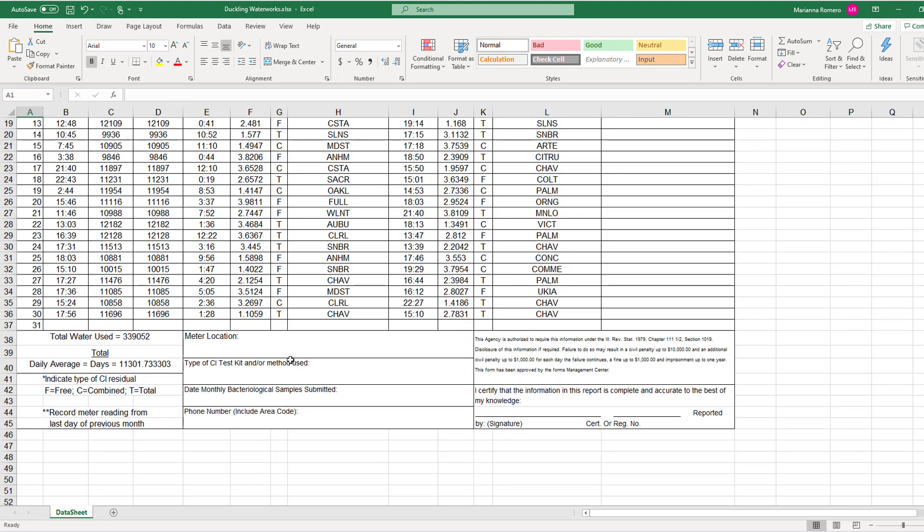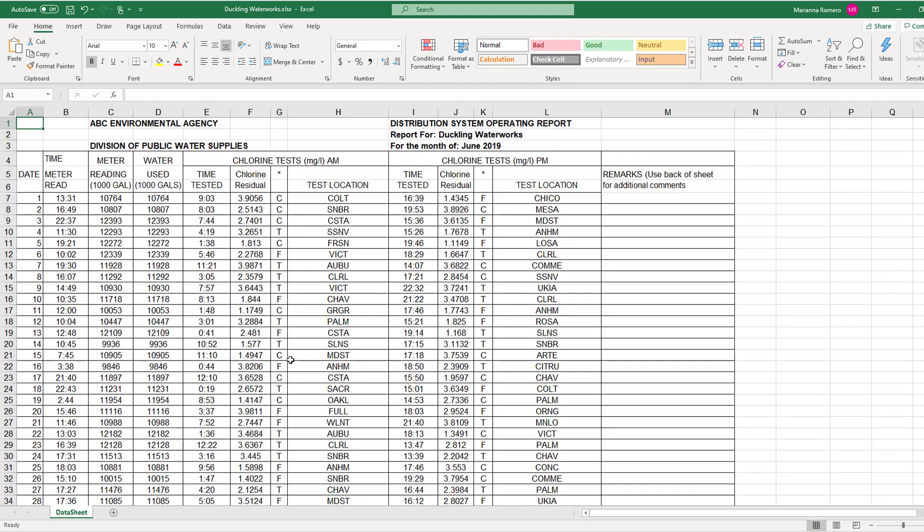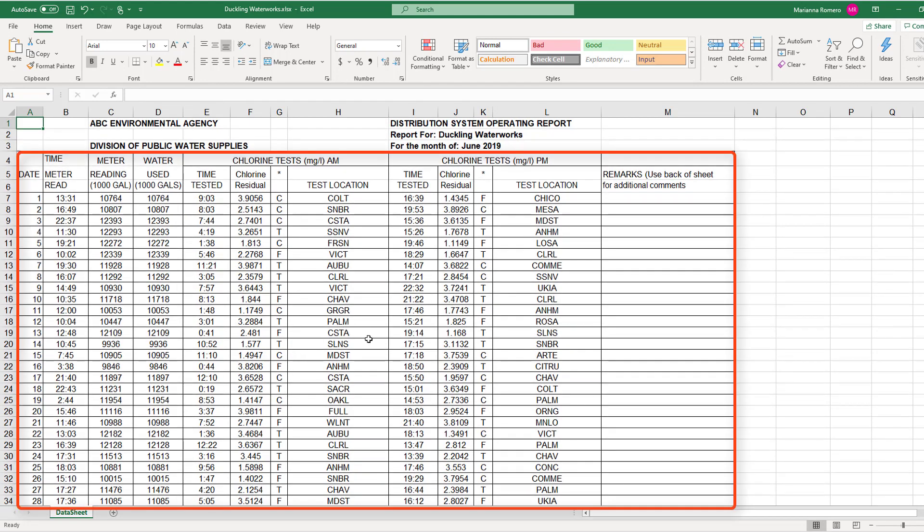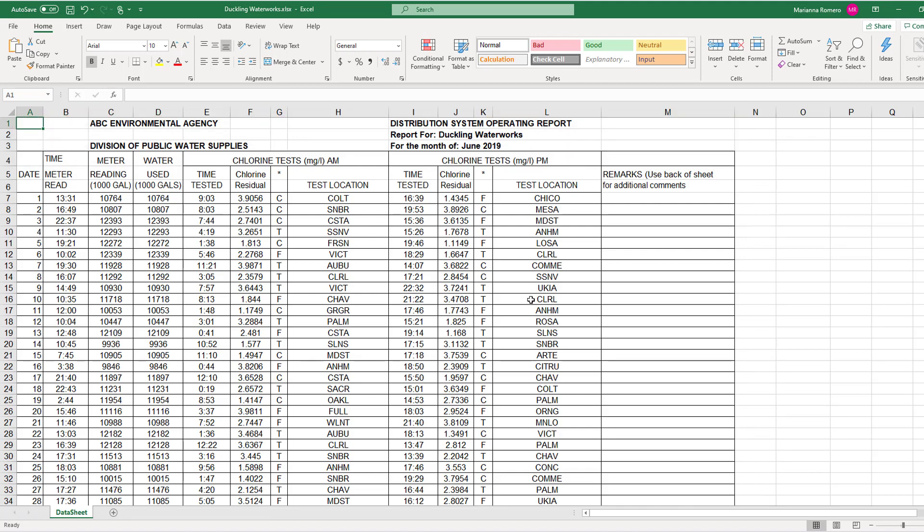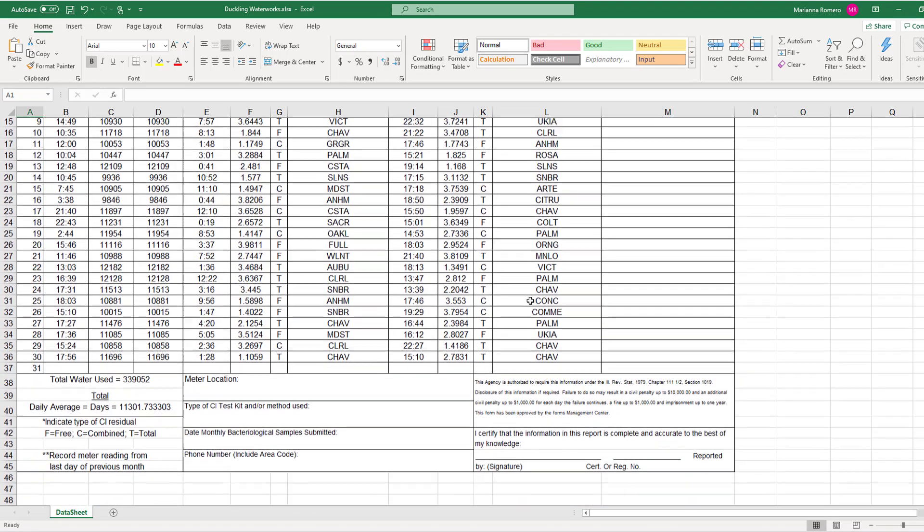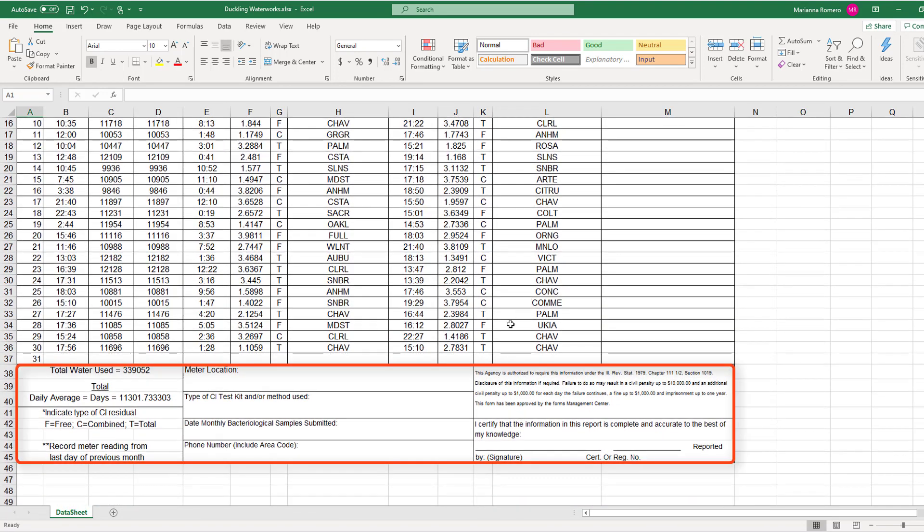The table comprises the detail section. The levels above the detail are called appends. Those would be the report name, month, and so on. Lastly, we have the footer which is the level of data below the detail. In this worksheet, that would include the total water used and the daily average.